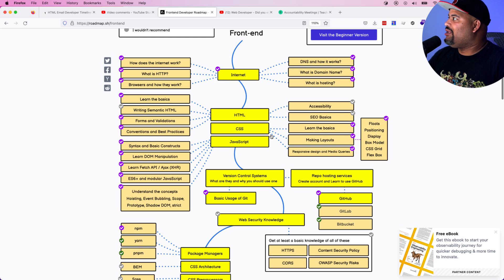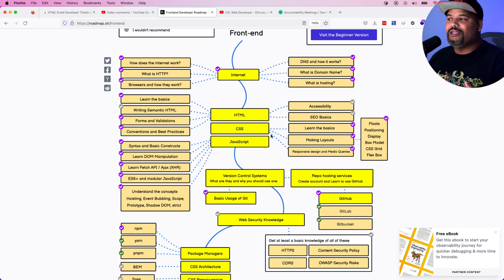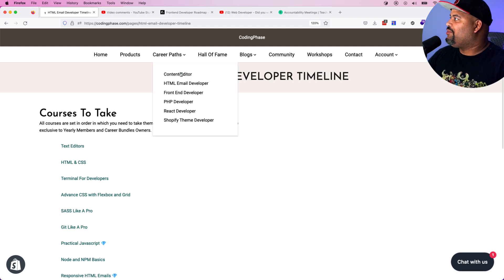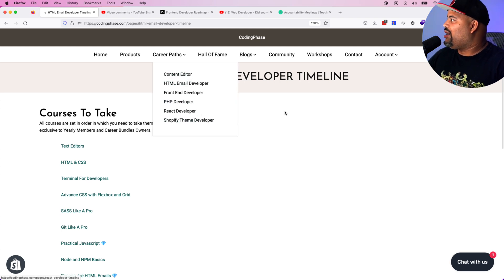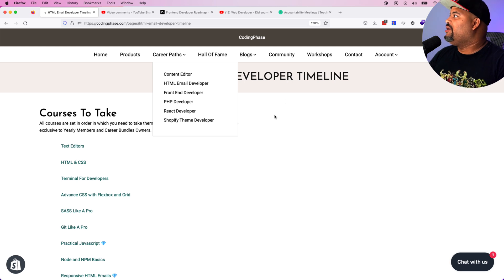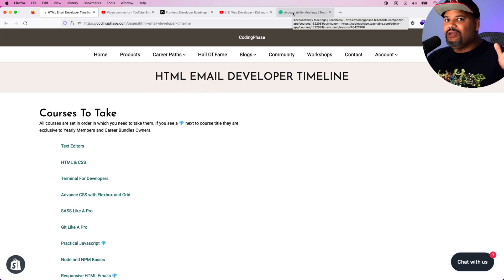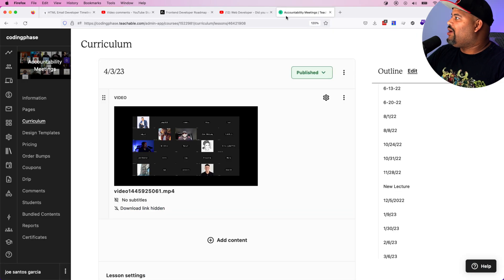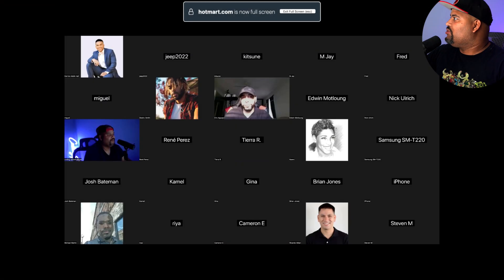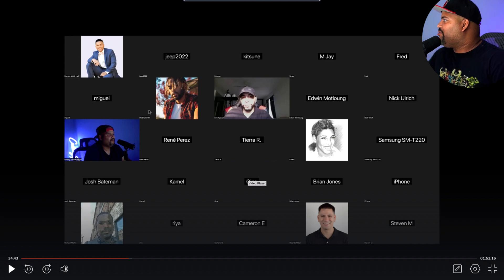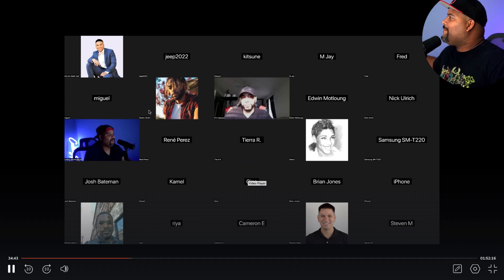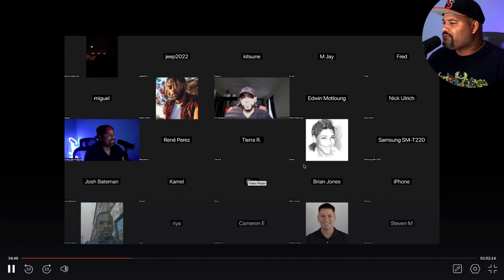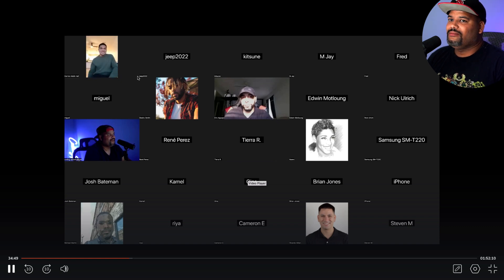Now, if he would have came in and started doing some of the alternative ways that we do here at CodingPhase.com, like HTML email developer, content editor, Shopify theme developer, he would have been in already. Now, again, you don't have to believe me. We could go in and talk about a situation like this. Shout out to the homie Malik. This is a video from last night and accountability video.